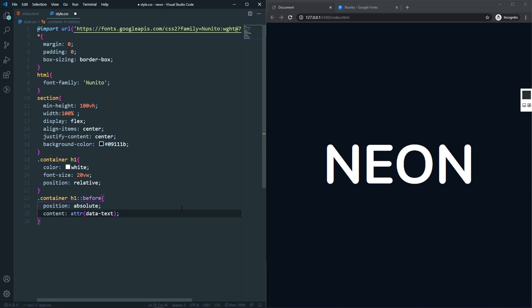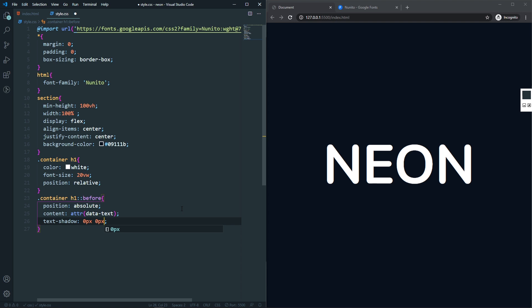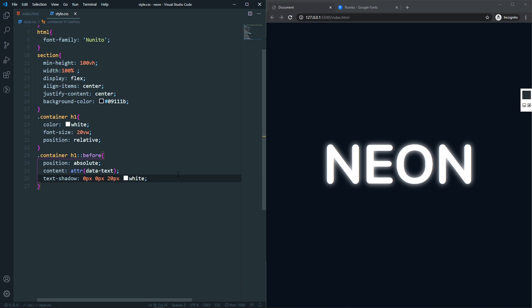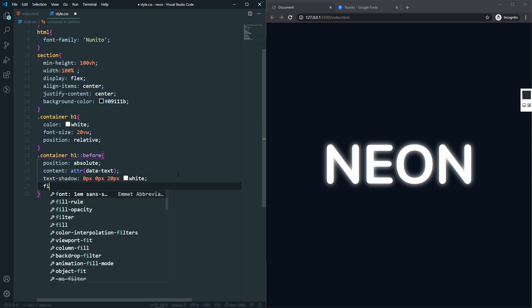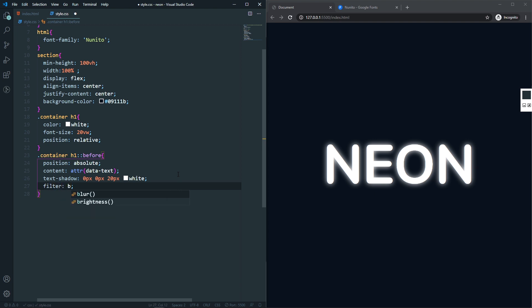Now let's add the text-shadow, which will create the glowing effect. It will be 0px on X and Y — I want the shadow centered — with a 20px spread and white color. Now we have this shadow which is looking good. After that we'll use filter: blur(5px). Now we have this blur effect.